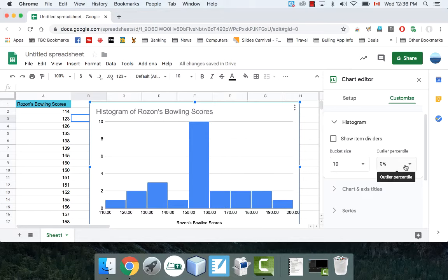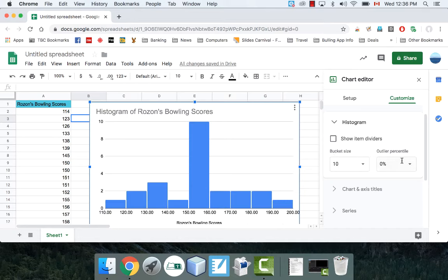And you can also do outliers if you want. There's a percentile thing. You can mess around with this if you want. I wouldn't be too concerned about that.